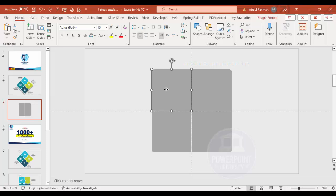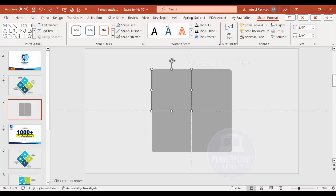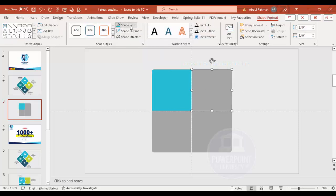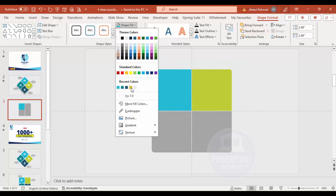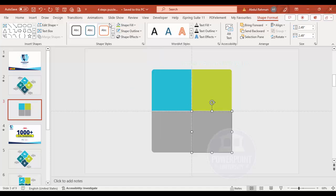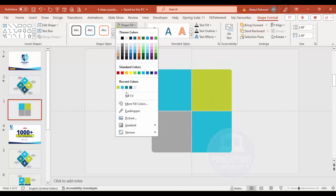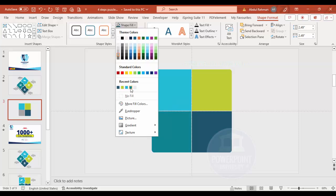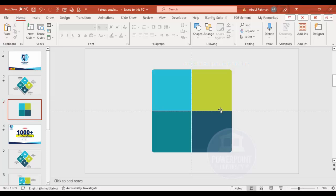Now give different colors to each piece. Go to Shape Format > Shape Fill: give the first one a turquoise color, the second a lime or green color, the third a dark teal, and the fourth another shade of teal. You end up with a shape that looks something like this.